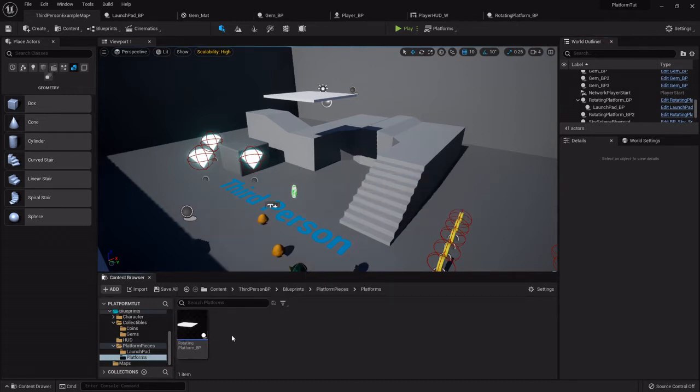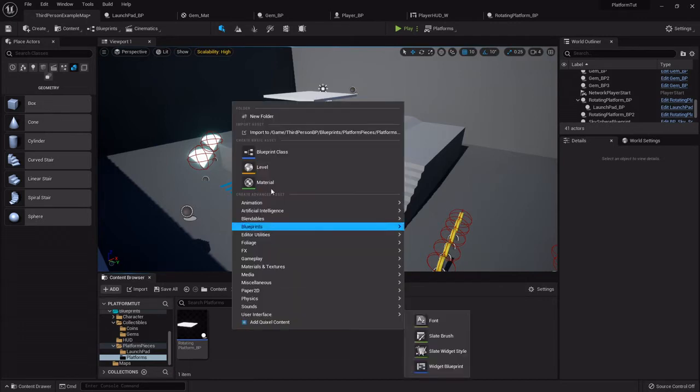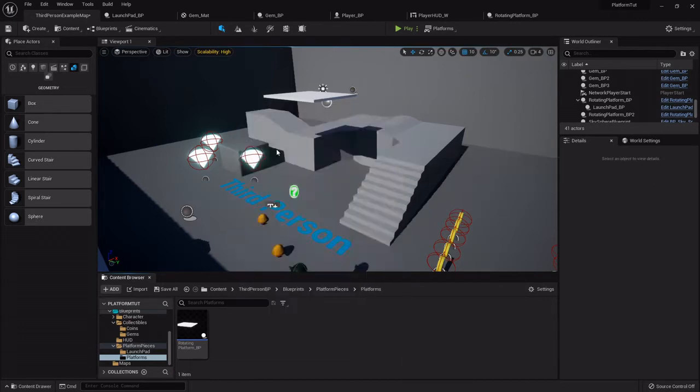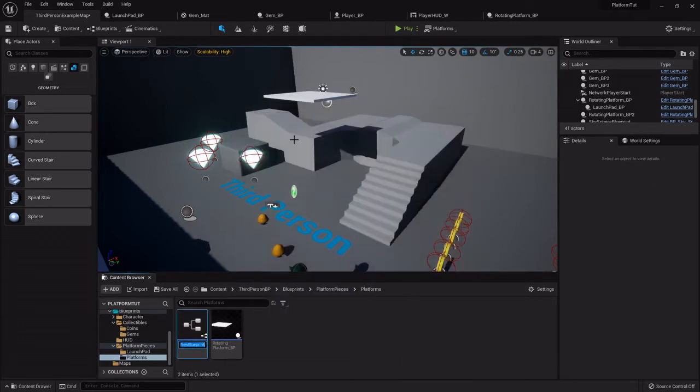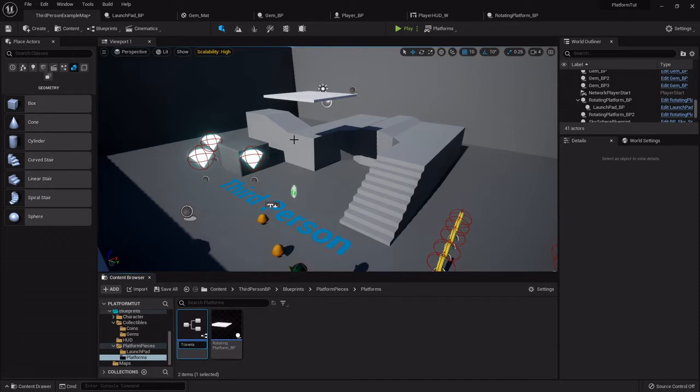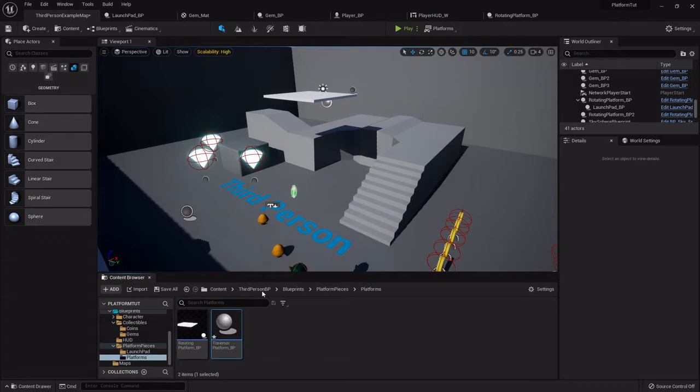I'm going to right-click and create another blueprint class of an actor. I was going to call it traversal_platform_BP - you can name it whatever you like.